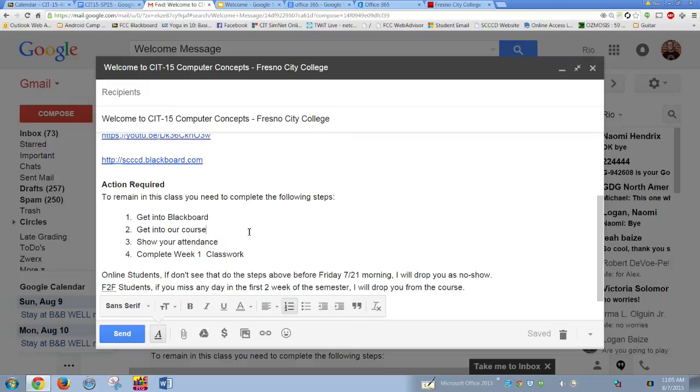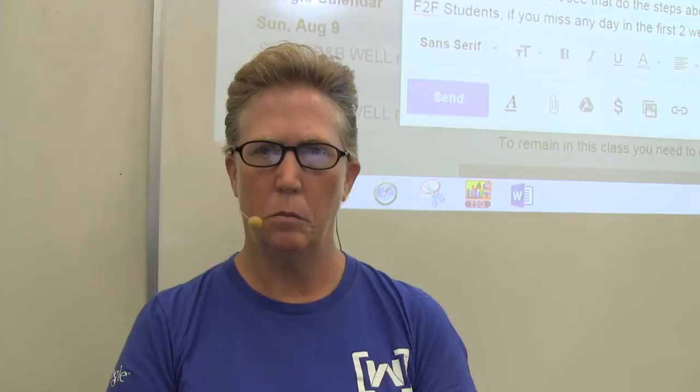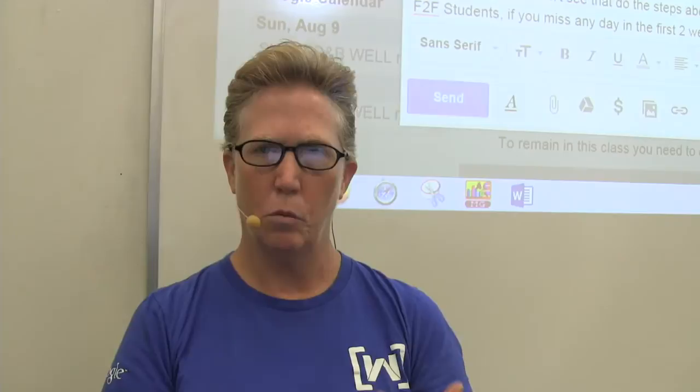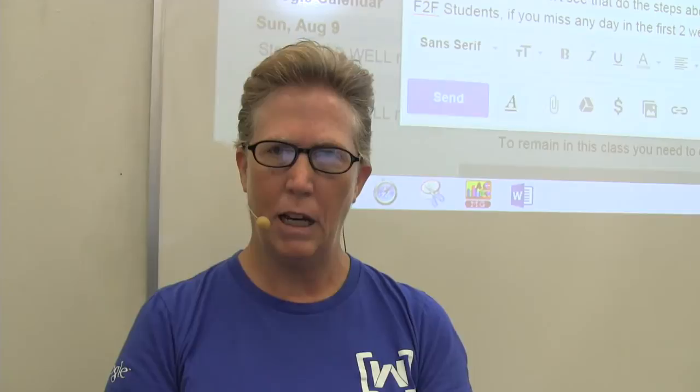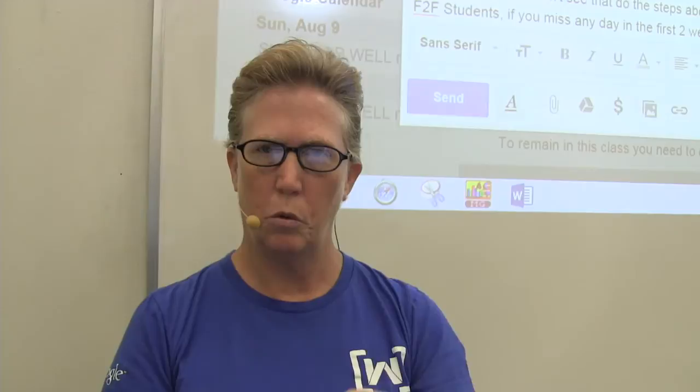You need to get into Blackboard, get into the course, and show your attendance. Showing attendance in an online class may sound funny, but you need to do it for both types of students. If you're in-person, you have to be there the first two weeks starting day one or you get dropped. If you're online, you have to show attendance once per week, Monday at 8 AM through Friday at noon.